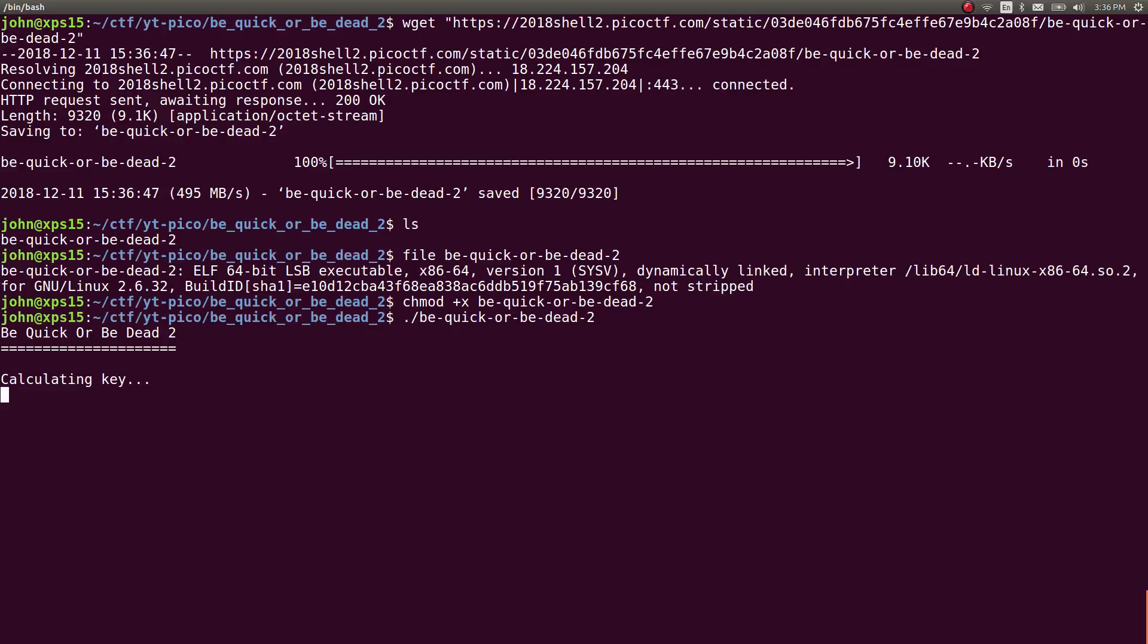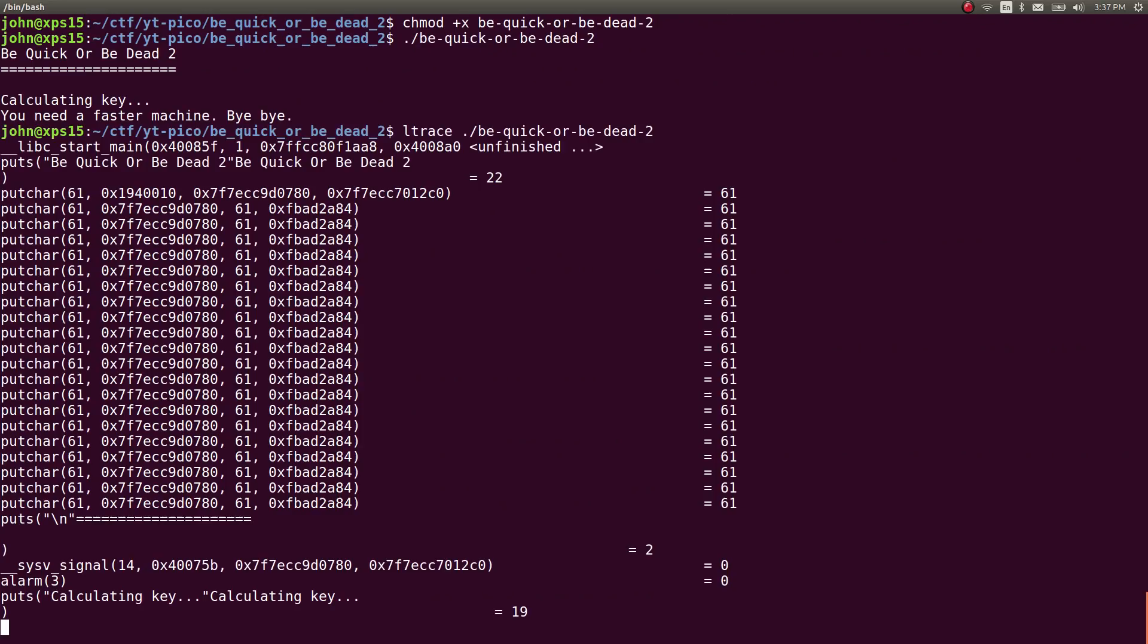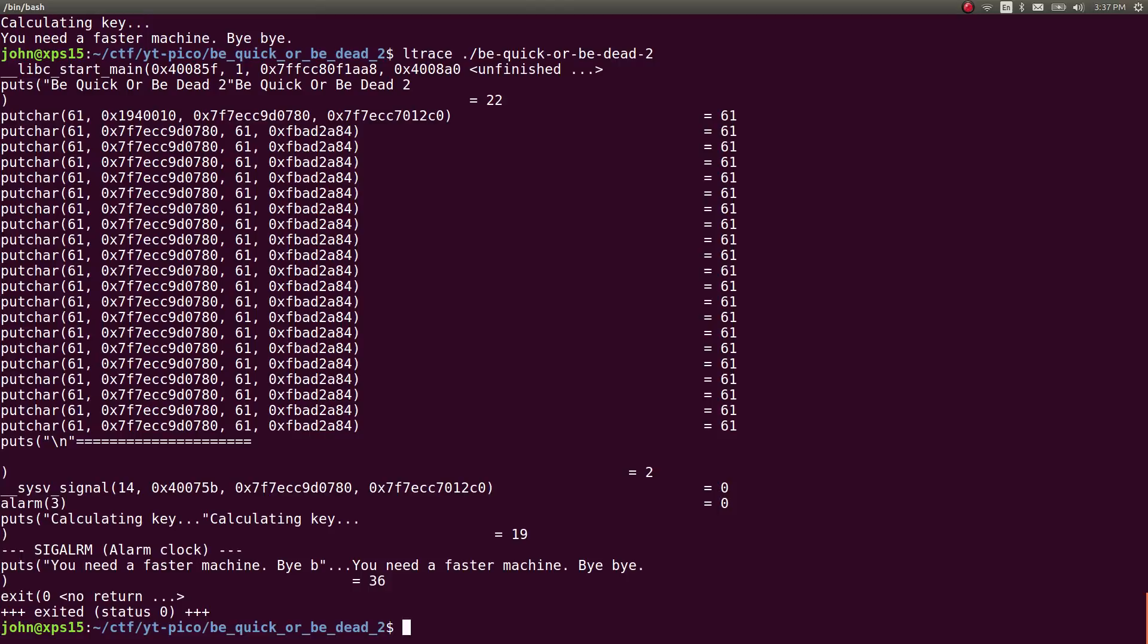When we try and run this binary, it gives us a banner, tells us it's calculating the key, and tells us you need a faster machine, bye-bye. So we can't do anything. We have no interaction with this binary. Maybe if we wanted to, we could L-trace or S-trace some of this stuff. Printing out the banner, getting a sig alarm, so the alarm handler is occurring. Looks like it's trying to run that function after three seconds.